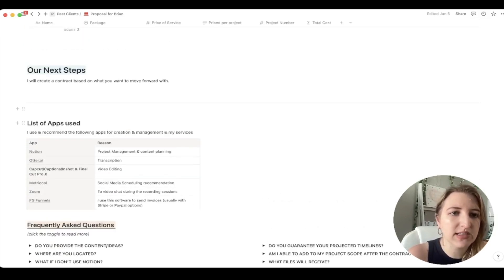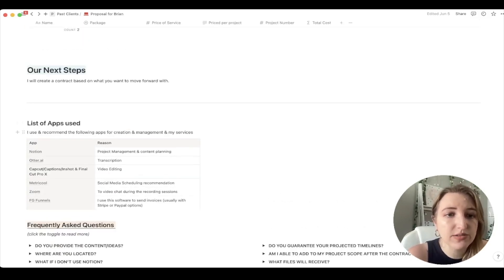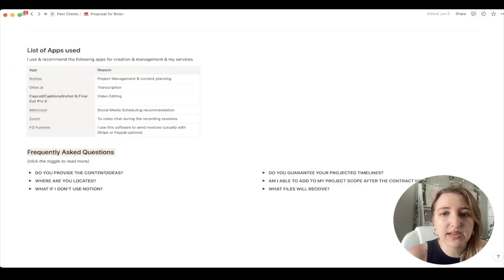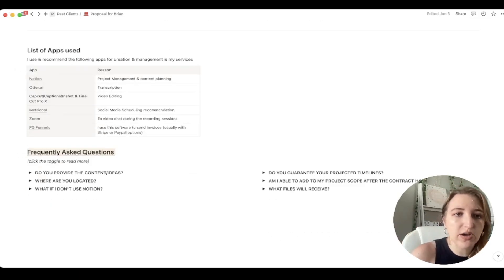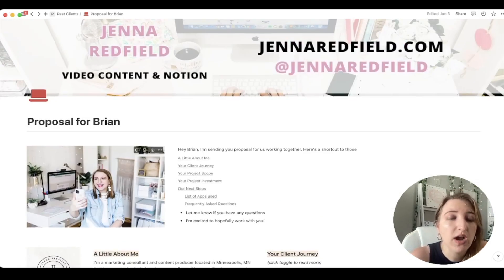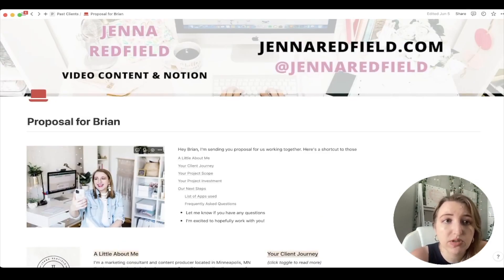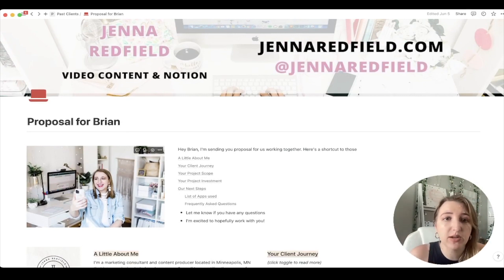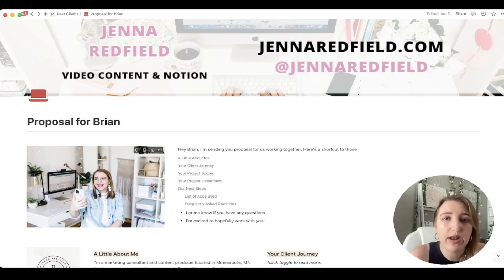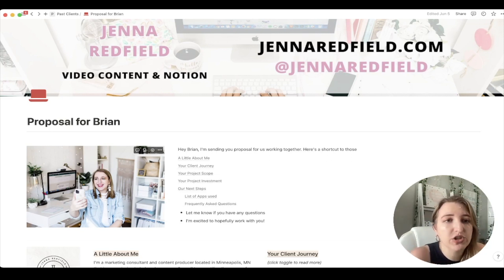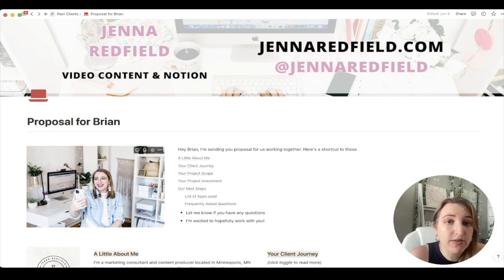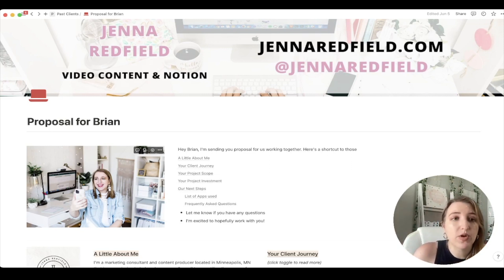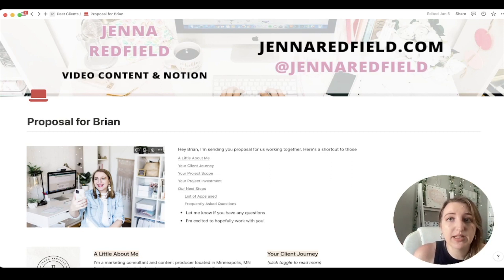One of the things I added was a list of apps that I use, and then frequently asked questions. So these are all toggles. This is what I use for a proposal. I still to this day use this proposal, and I just change out the name of the person and a little bit about the steps of whatever process I'm working. I'm probably going to redo my banner. I don't really like it very much, but that is literally my first step.